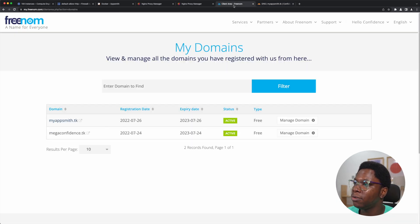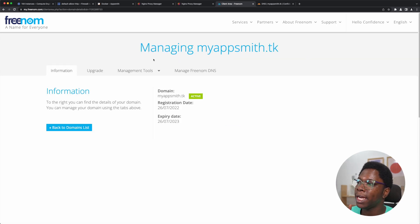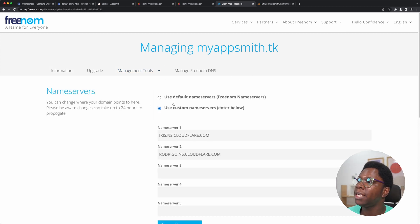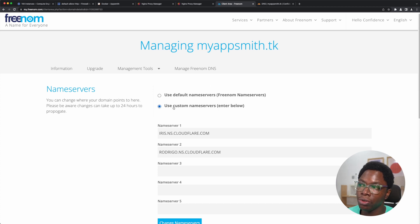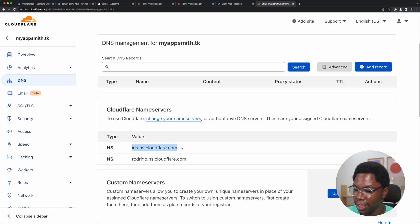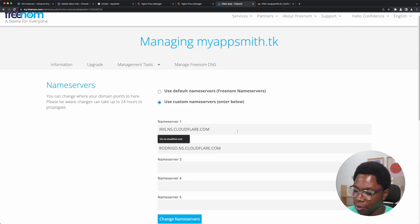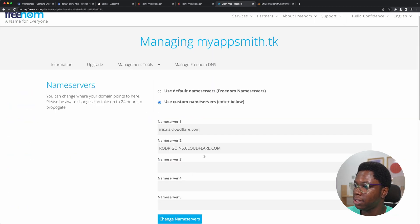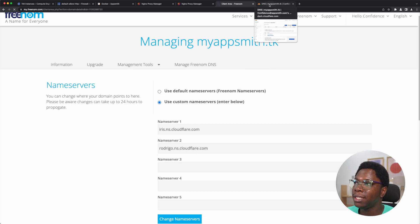I'll head over to the domain management on Freenom and click on manage domain. Here we go to management tools and then click on name servers. This is where you set it to use custom name servers and enter the name servers from Cloudflare. I'm going to copy them over and paste them in, then click on the change name server button. With that, we are done with what we need to set up from the Freenom end of things.